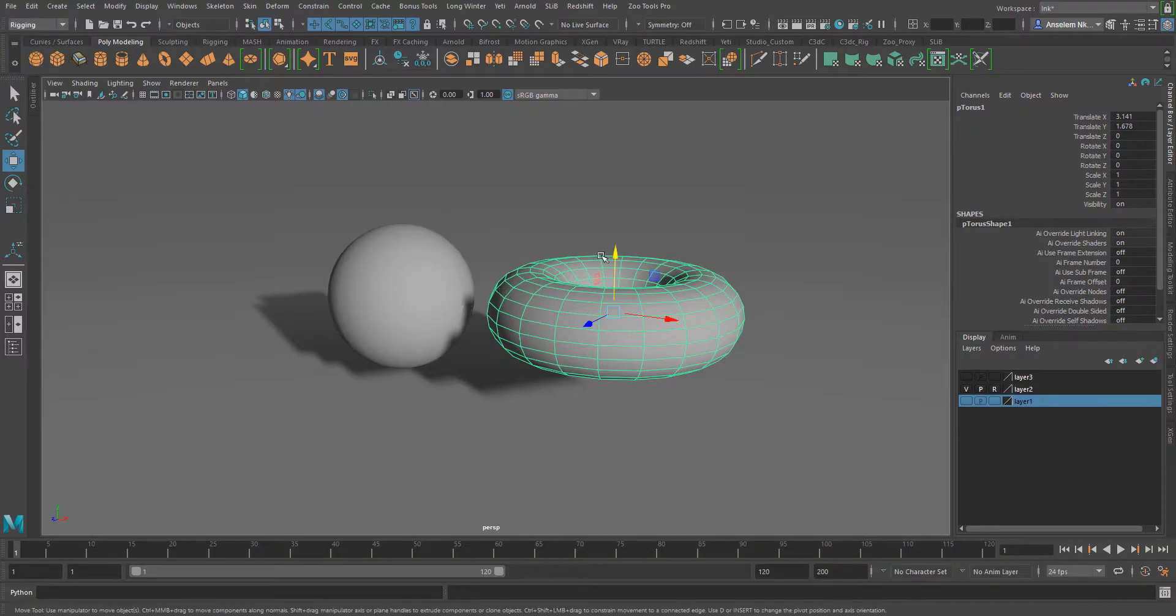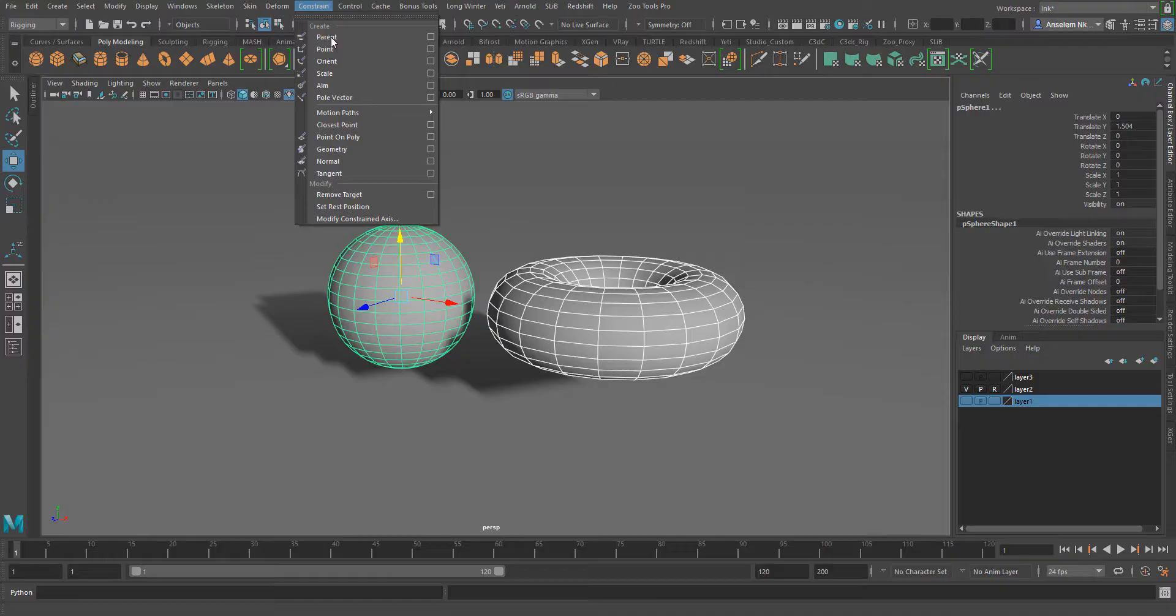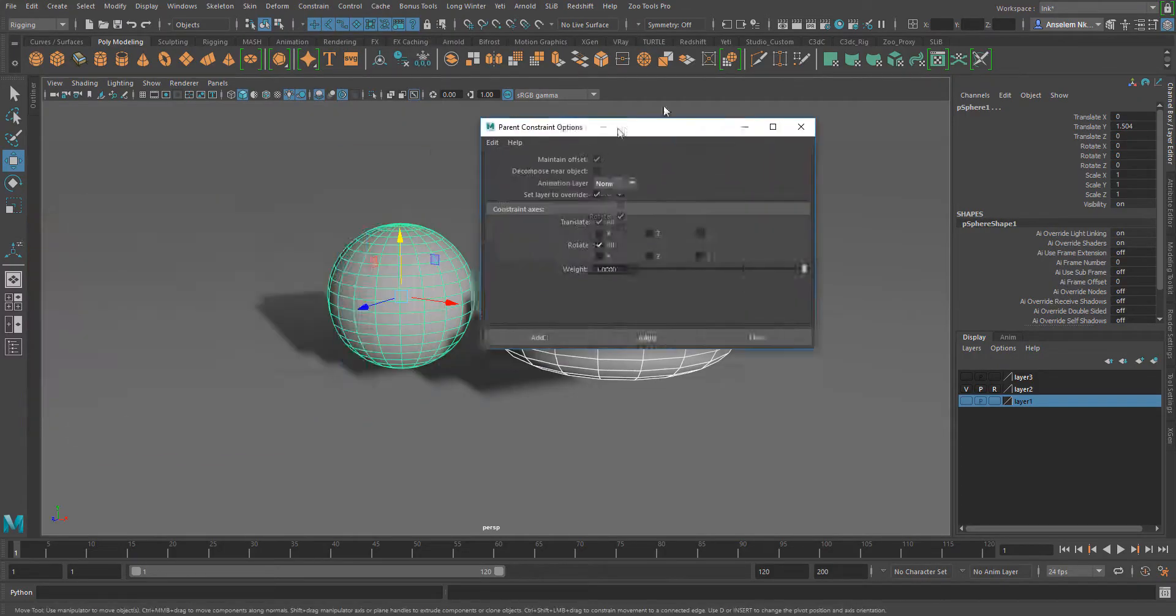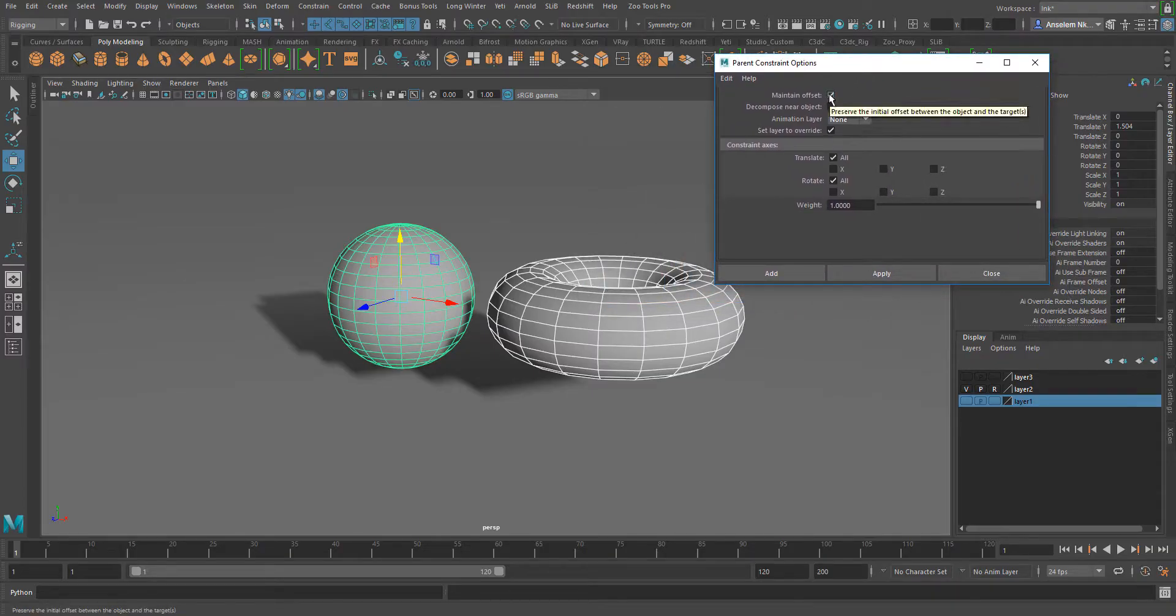And then the next thing I'll do is select the parent before I select the child. If I select the parent and select the child, I'll go over to constrain, go to where I have the parent constraint, click on the tool setting box, and then I'll maintain offsets. If offset is not selected and you apply, the object automatically snaps to the parent.